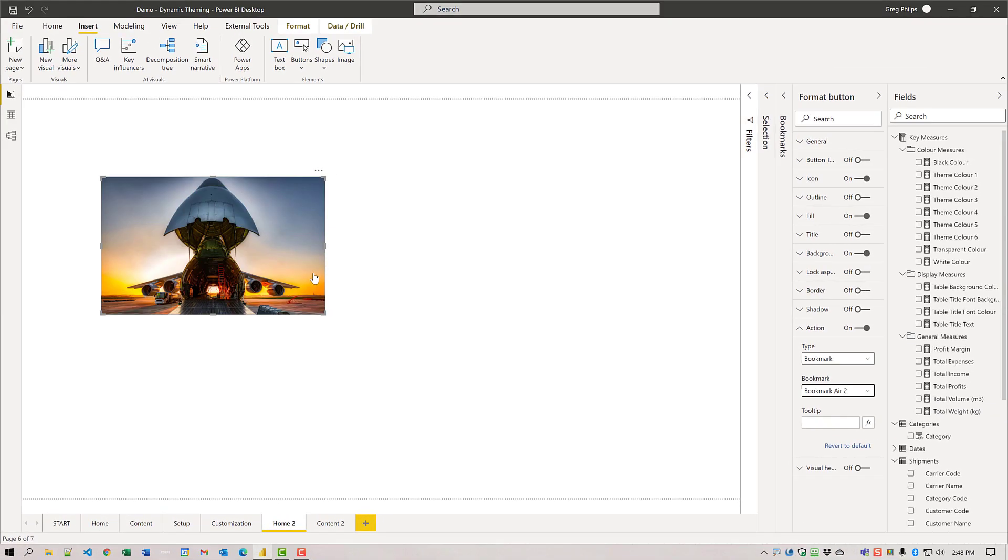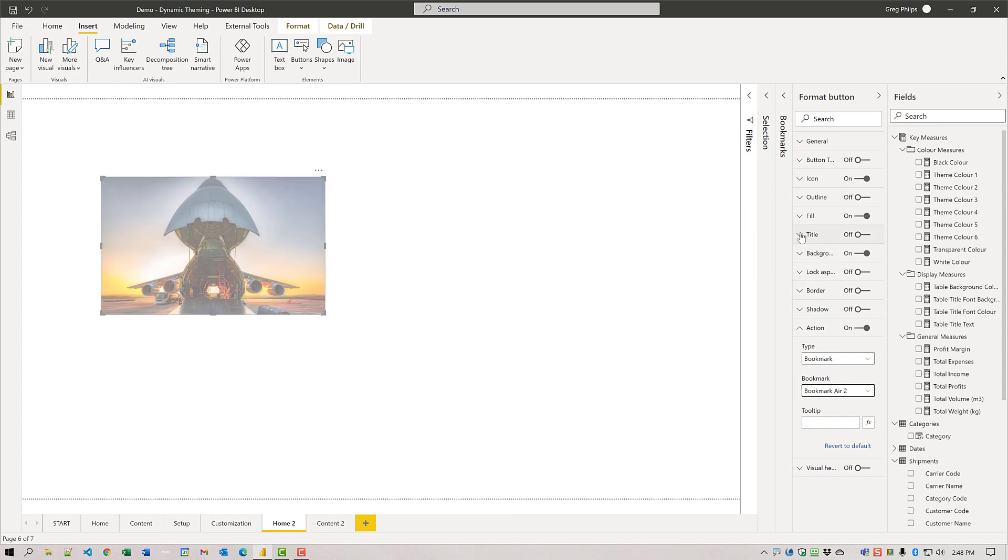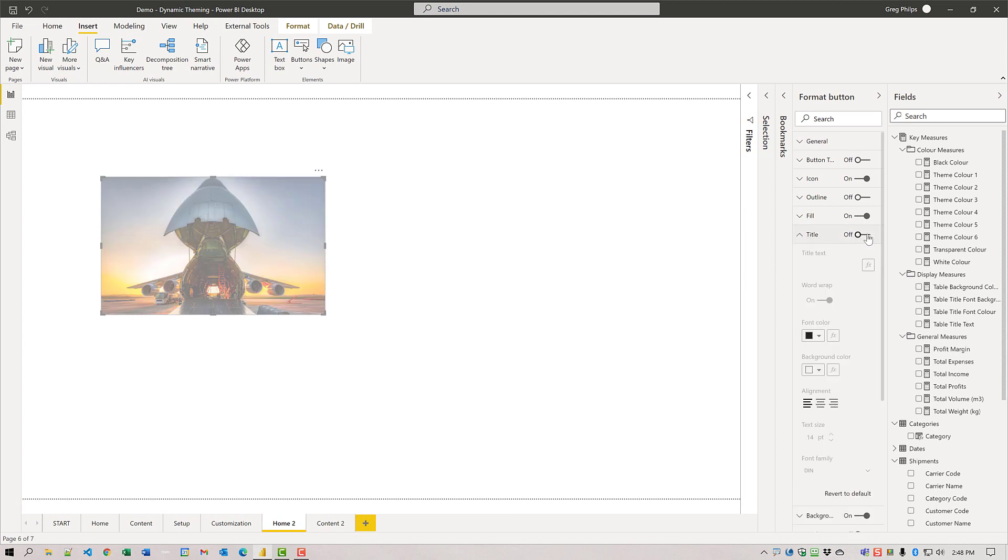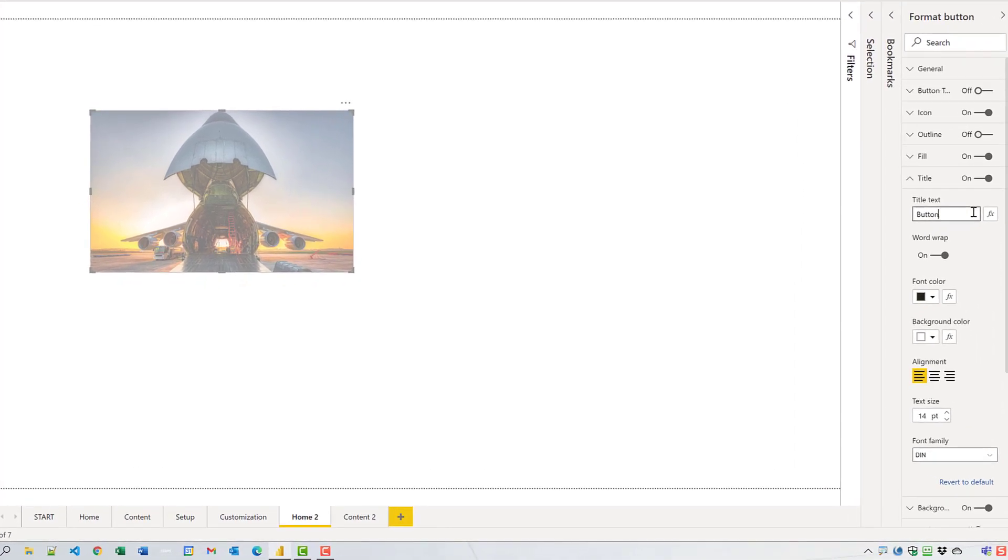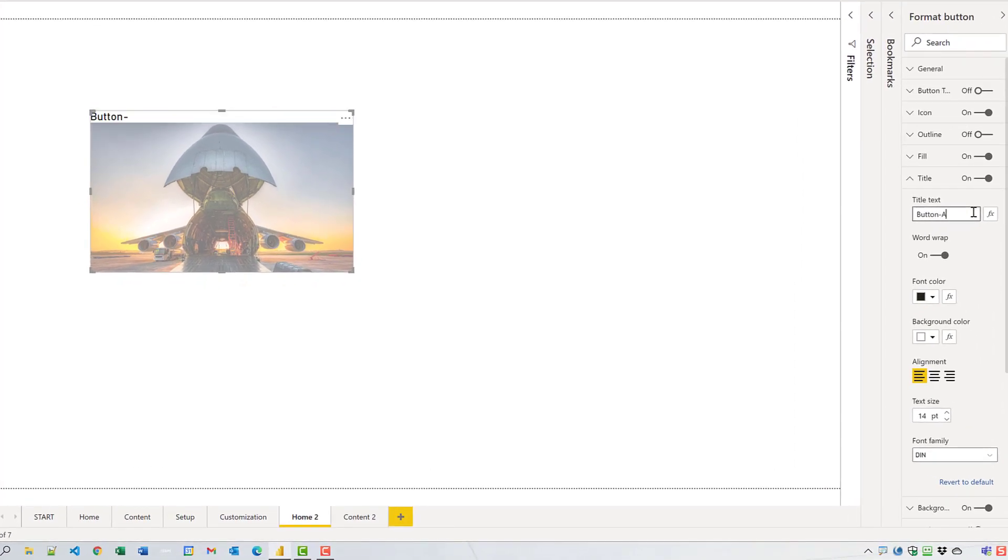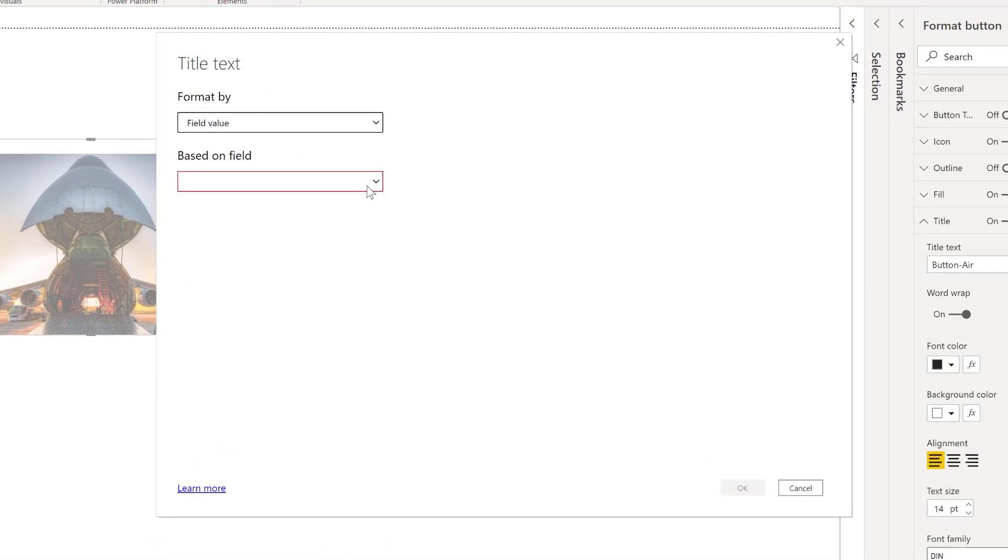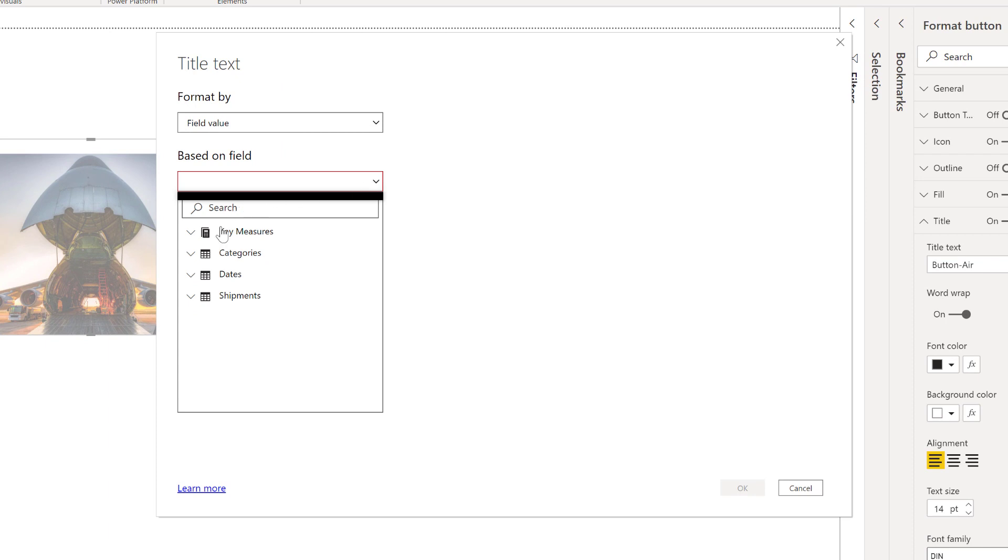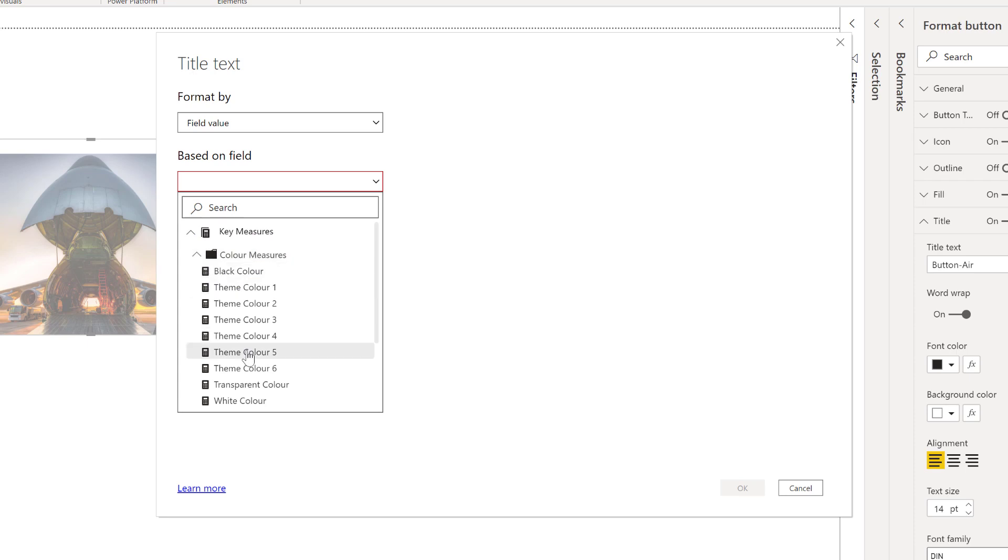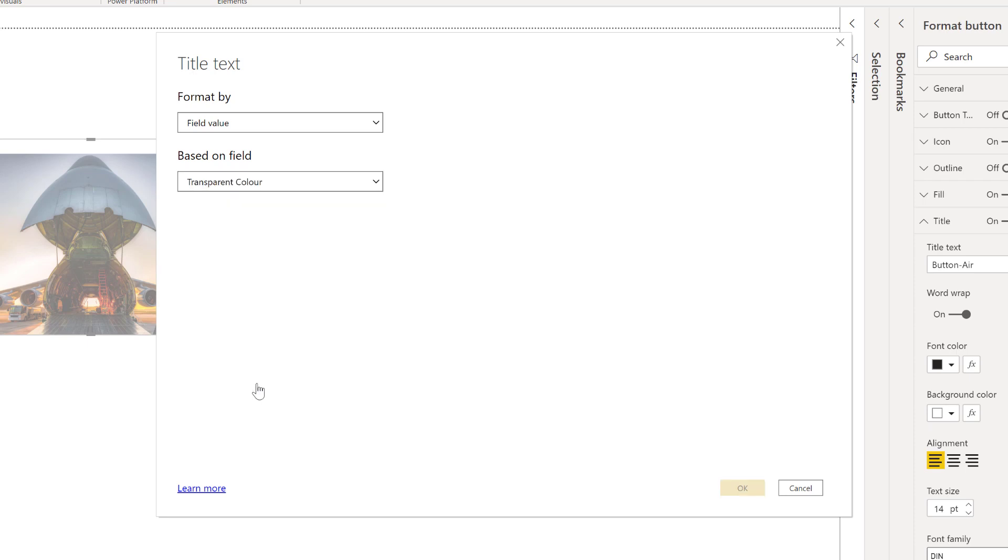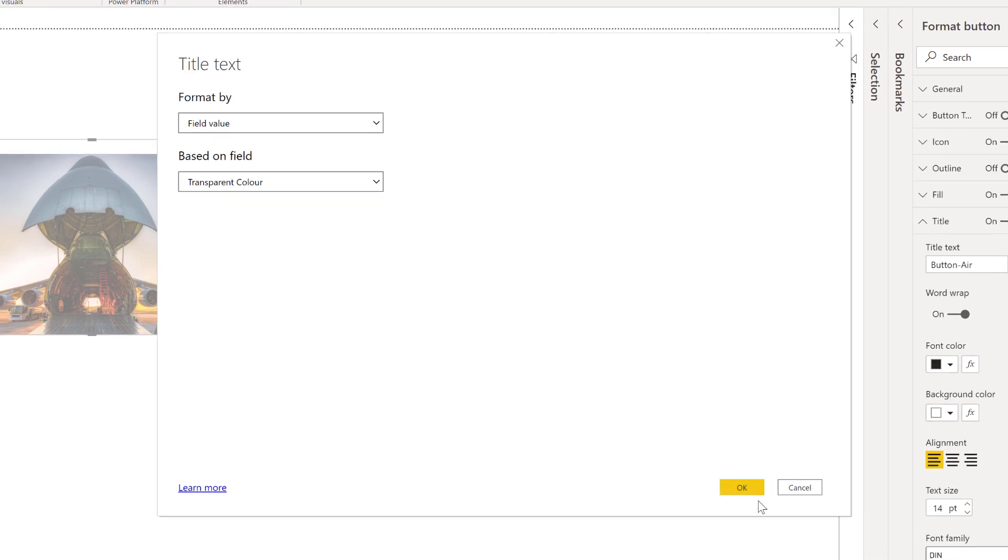Next thing we're going to do is set the title. This can actually be anything. We're going to choose to make it a transparent color so you actually can't see it. I like to name everything though because it makes it easier to find and order in the selection pane.